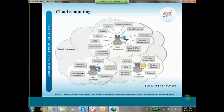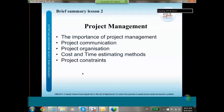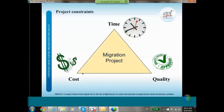The second lesson is about project management. Obviously a data center migration is a large project. We will talk about the importance of project management and project communication, because communication is most of the time not done very well during a project, which can lead to many misunderstandings. We will discuss the project organization, cost and time estimating methods, and the project constraints — time, cost and quality. For data center migration, quality means how to reduce the risk of any outage during the migration itself.